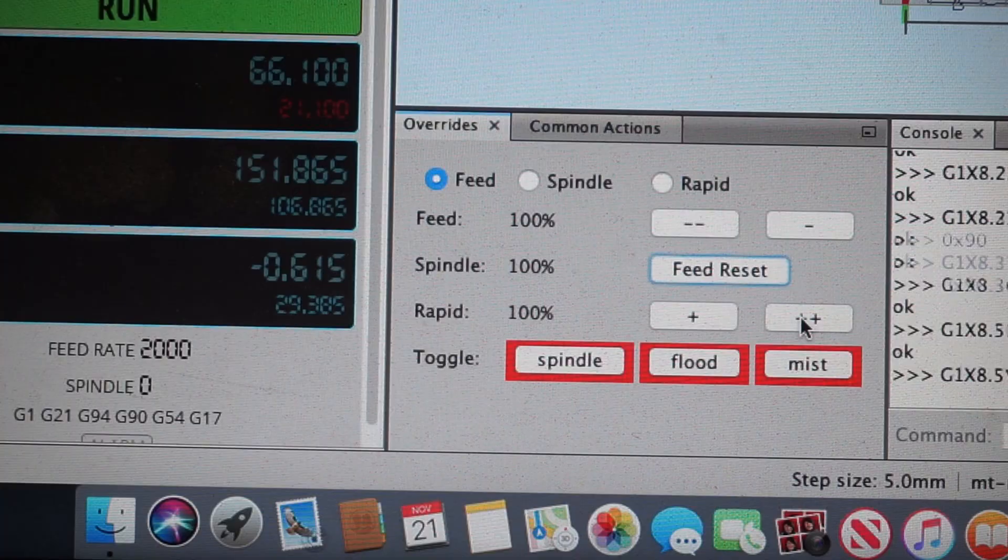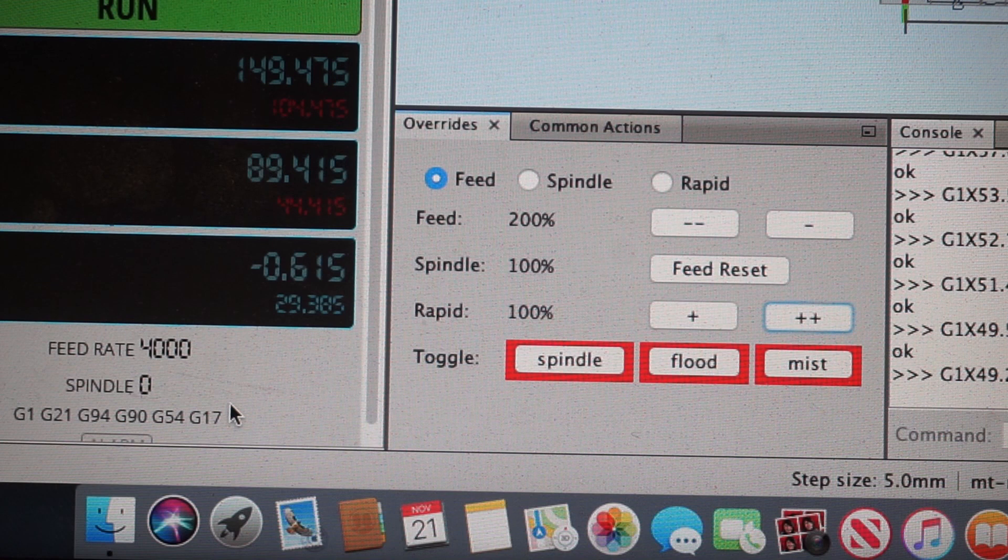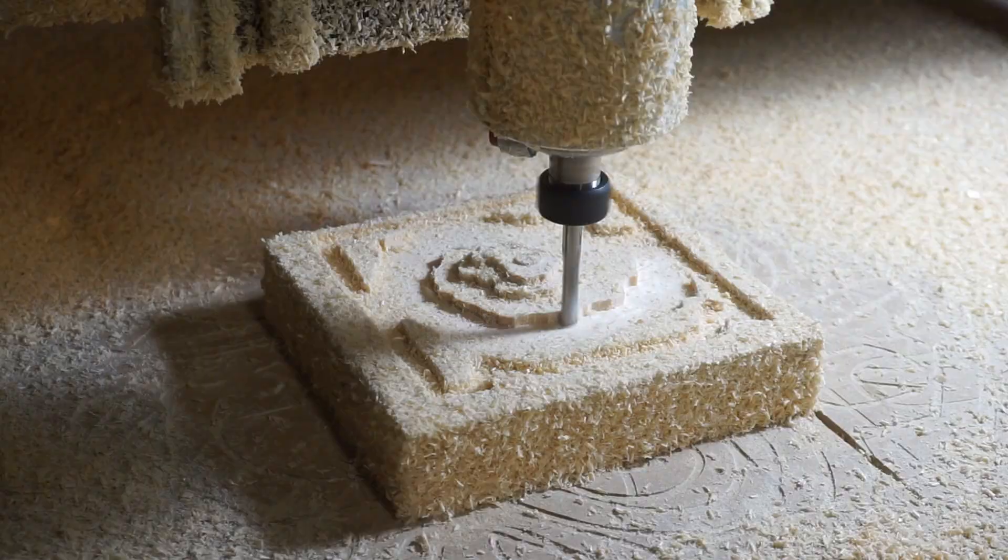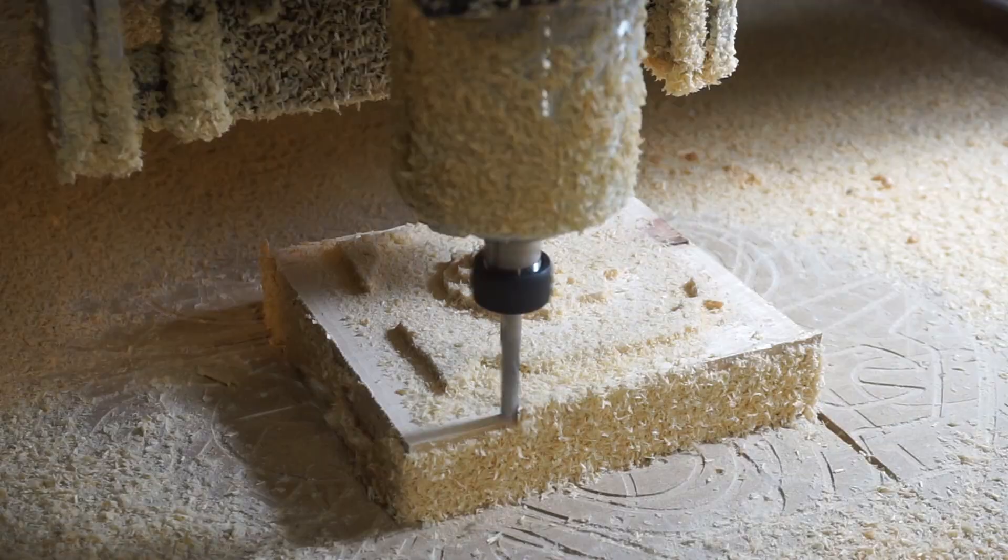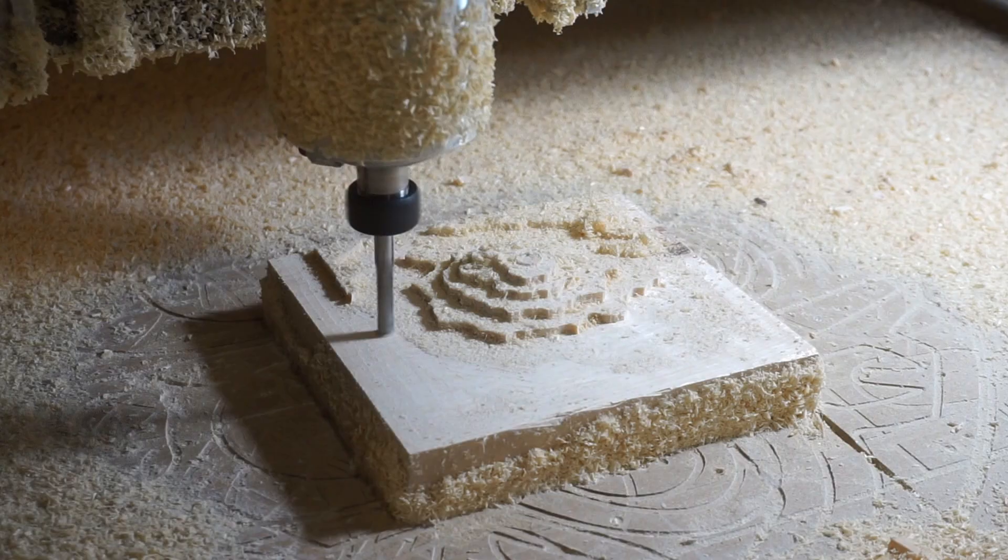So as I was going along, I felt like we could push the machine to go a little bit faster. So I used a feature called overrides in universal g-code platform to boost the speed by 200%. So you can see we went from around 2000-2800 mm per minute to about 4000 mm per minute. So the whole roughing pass took maybe around 15 minutes to do.